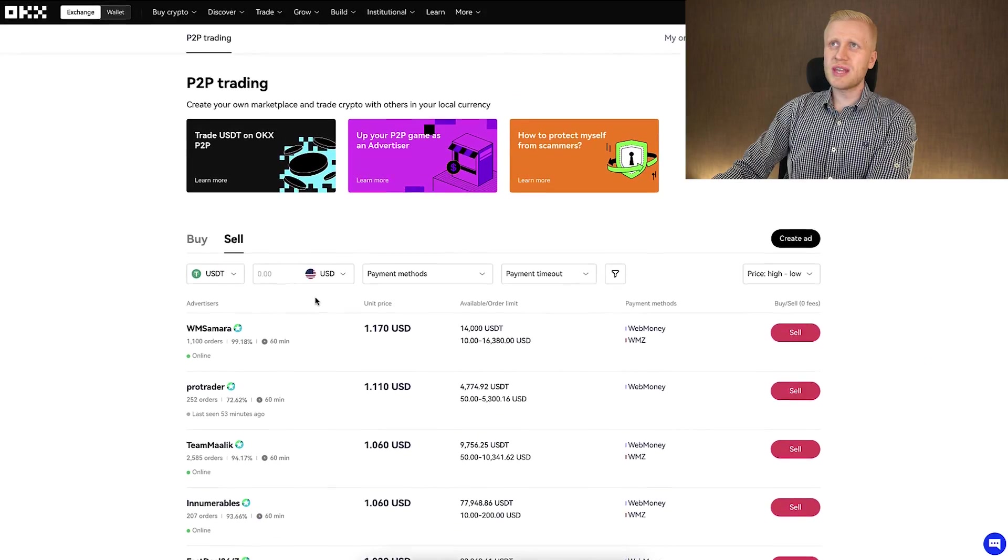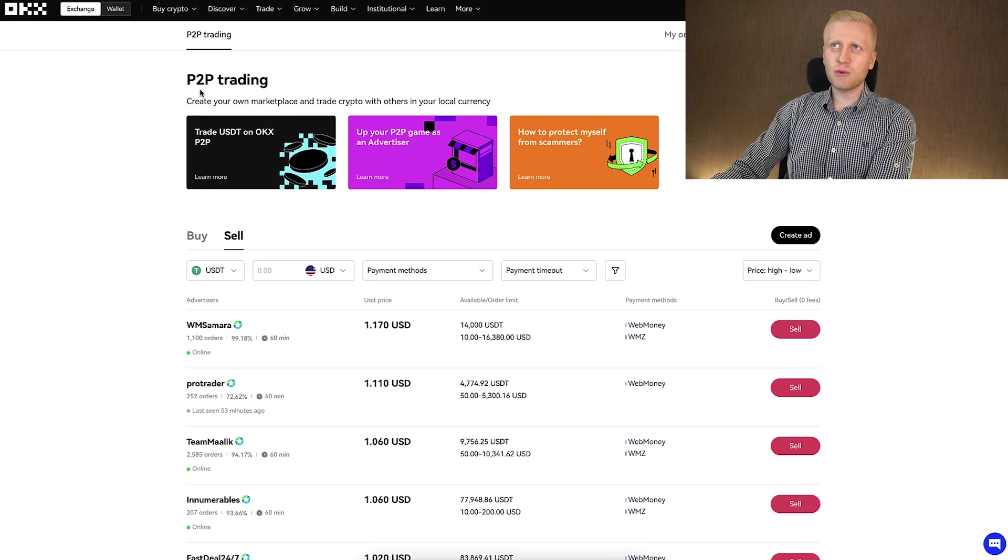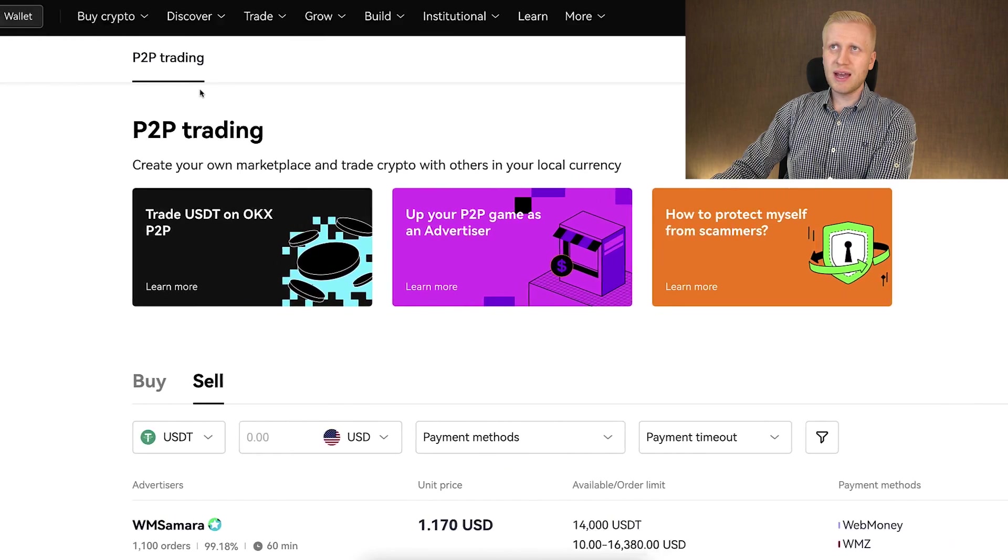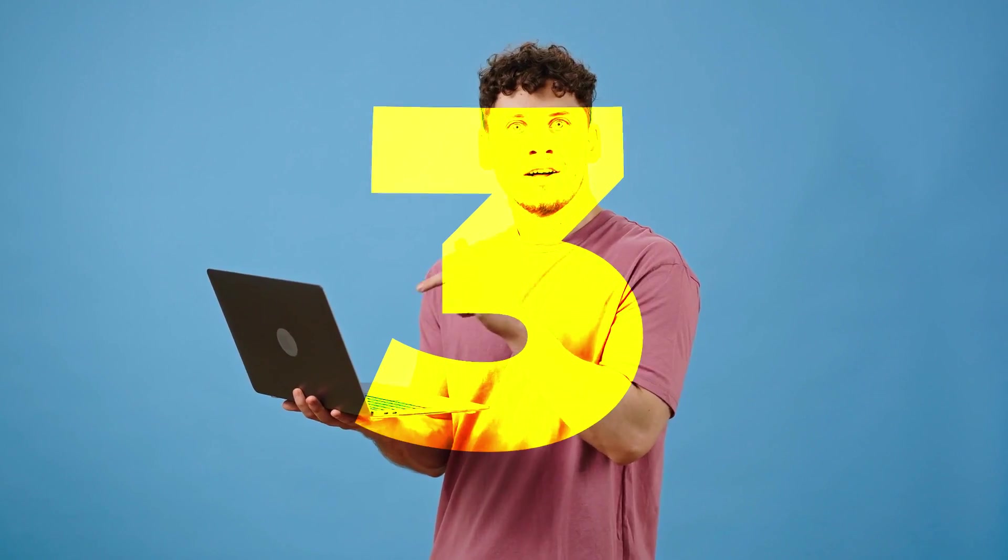Now that you understand what peer-to-peer trading is, I will next show you the money making process more in detail — and there are three different ways to make money.